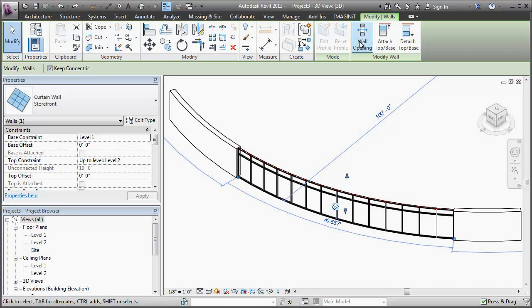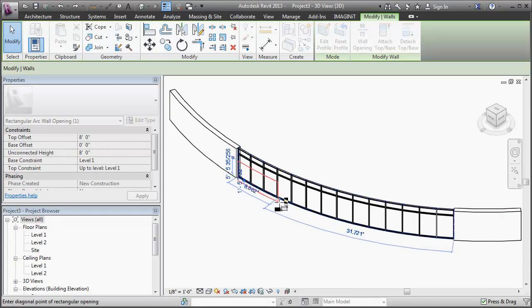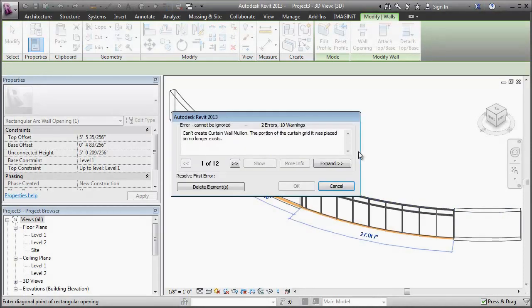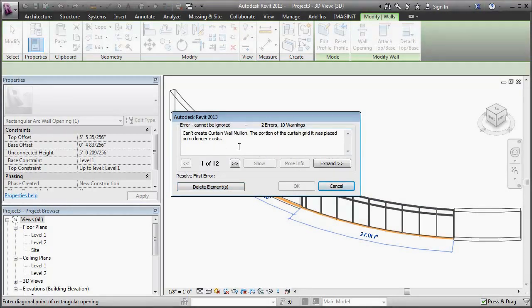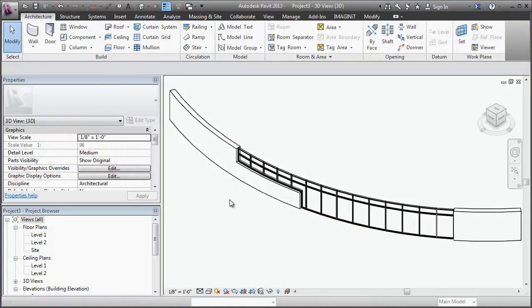But we have this wall opening tool which lets you draw in a sketch path. It's just telling you that it's going to delete certain things because they're no longer valid.